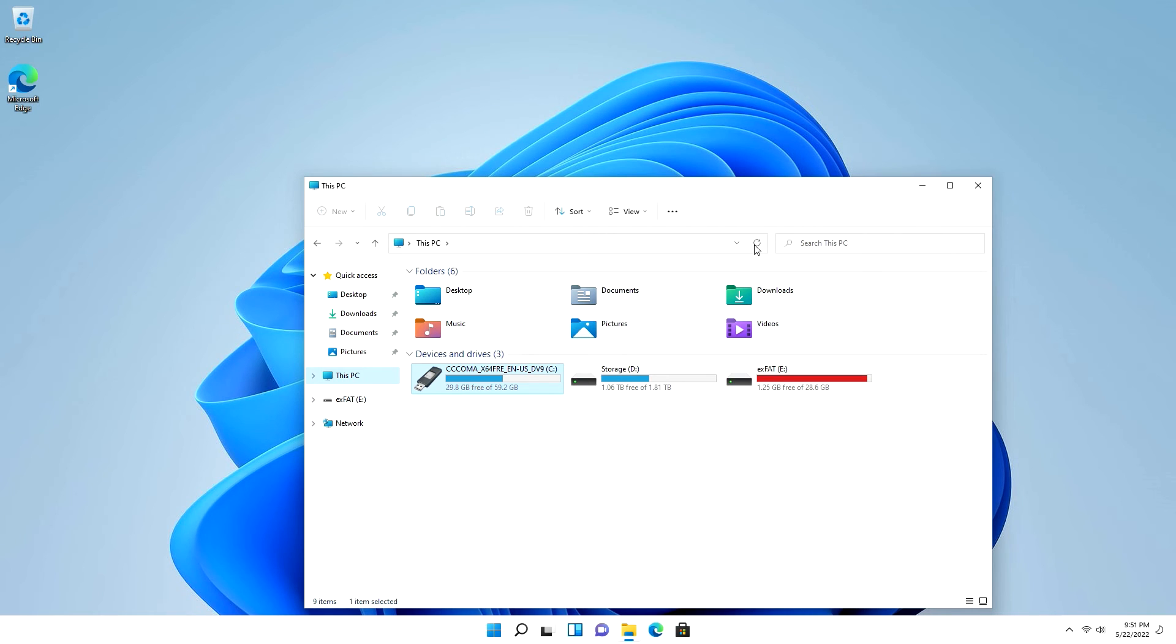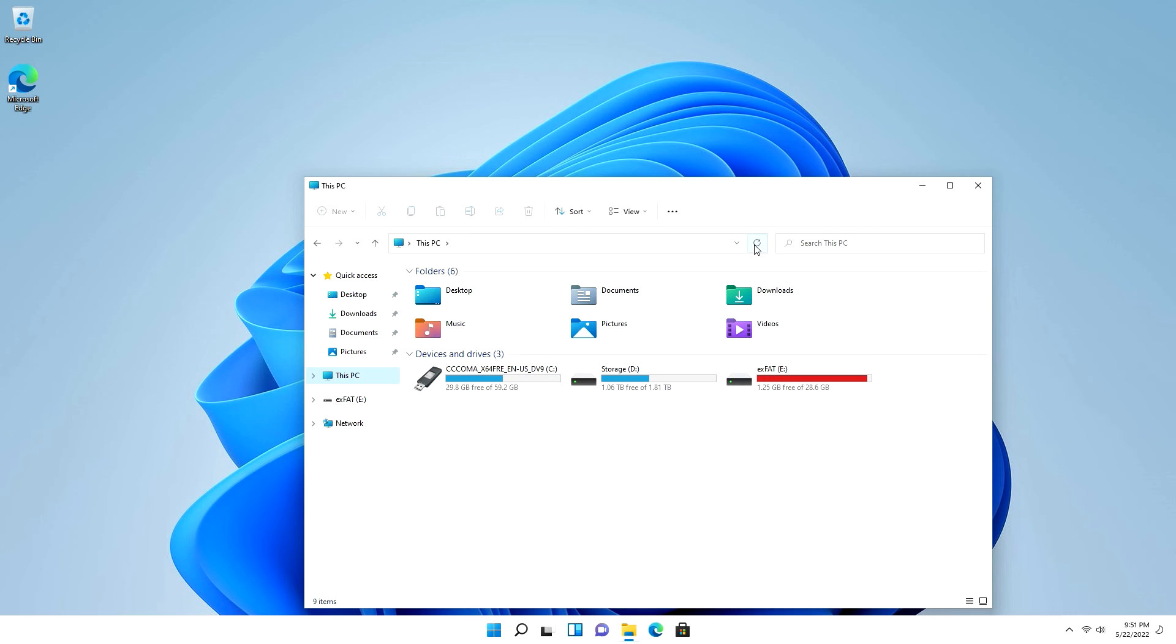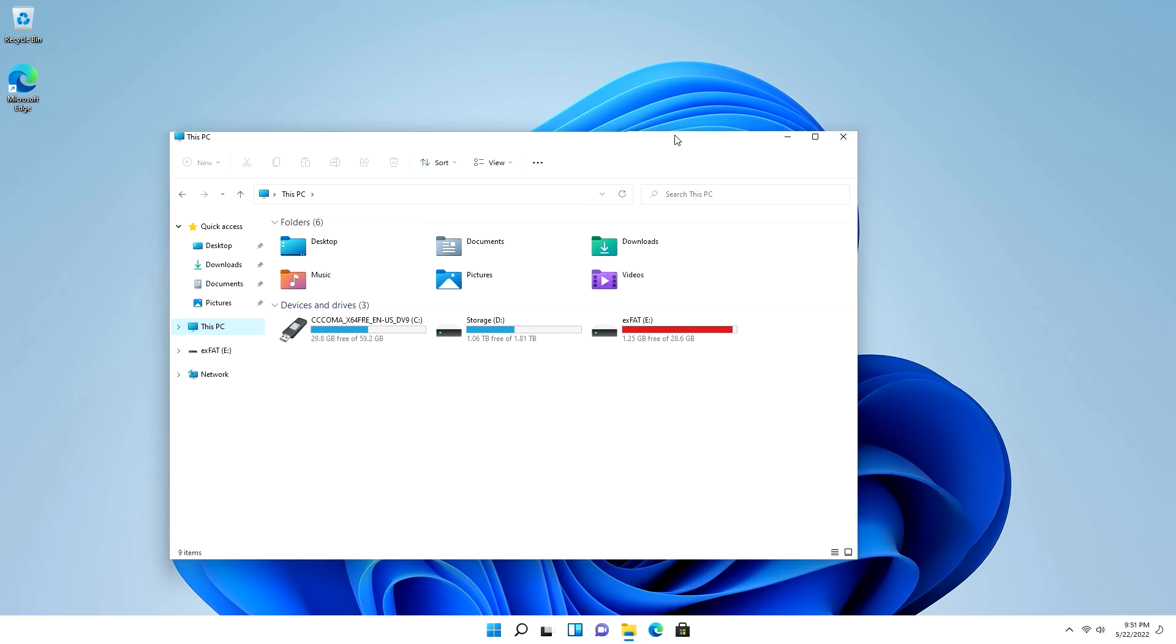So I'm going to unplug it from the system. I have just unplugged the Windows To Go from my system.